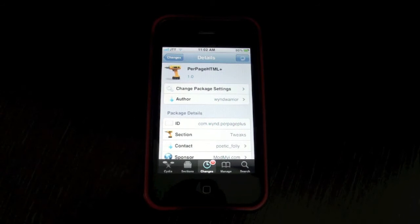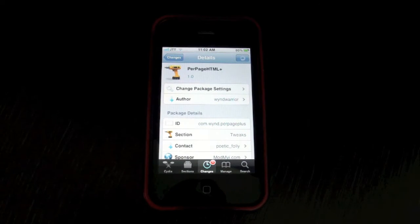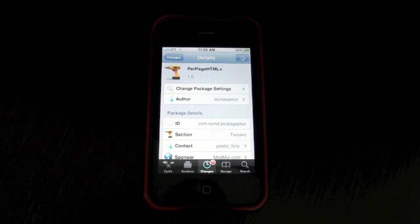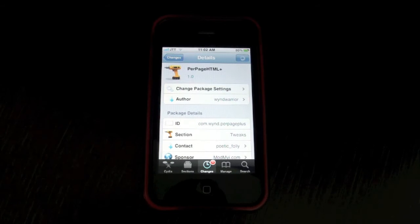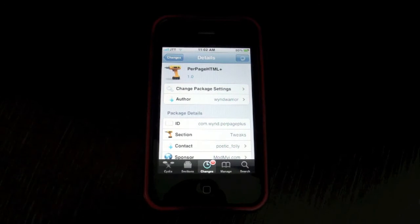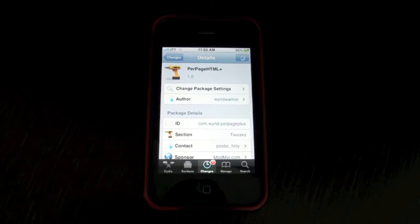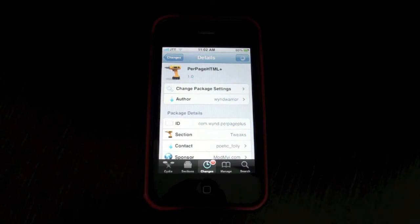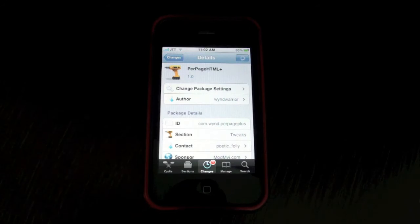It's called Per Page HTML Plus and you guys may be familiar with this name. It's basically a widget app, so you can now add widgets to your springboard. You can add multiple effects.